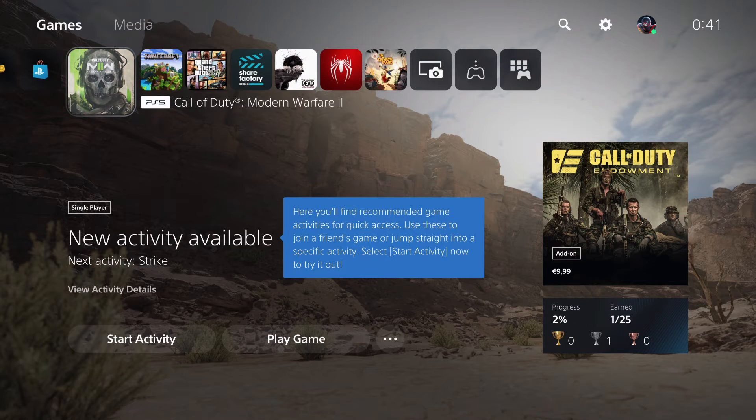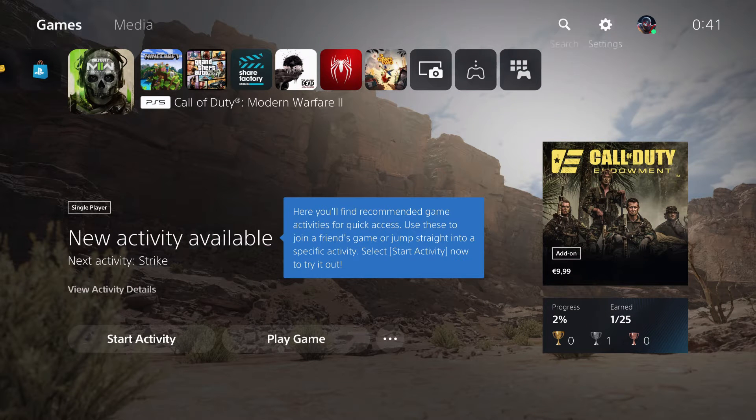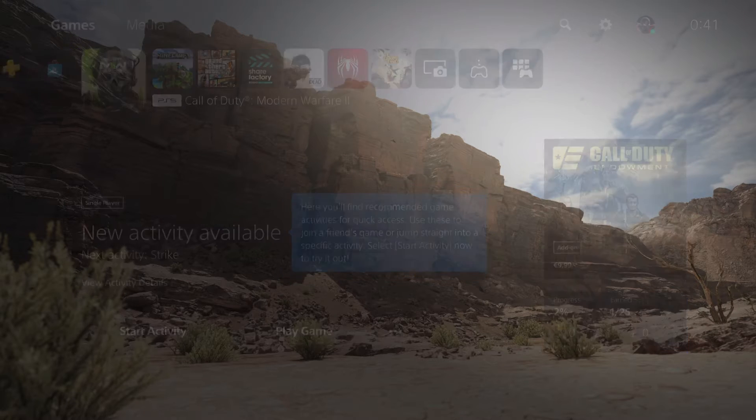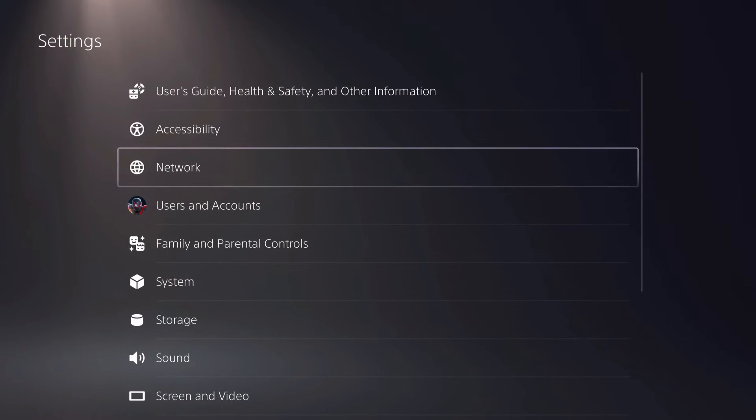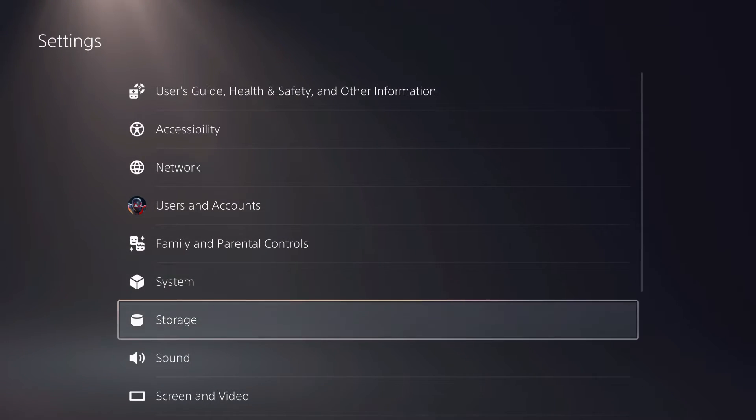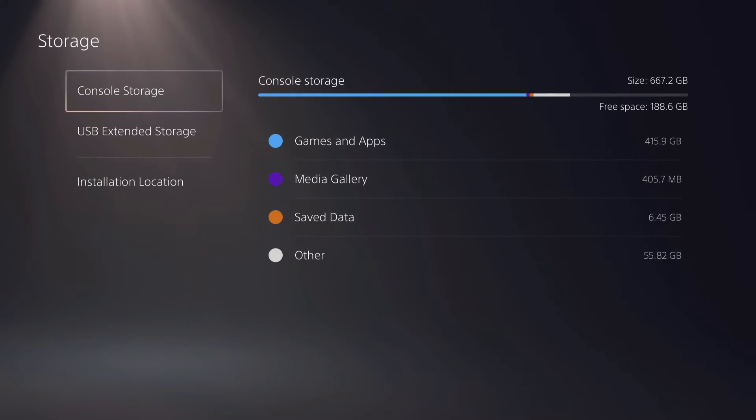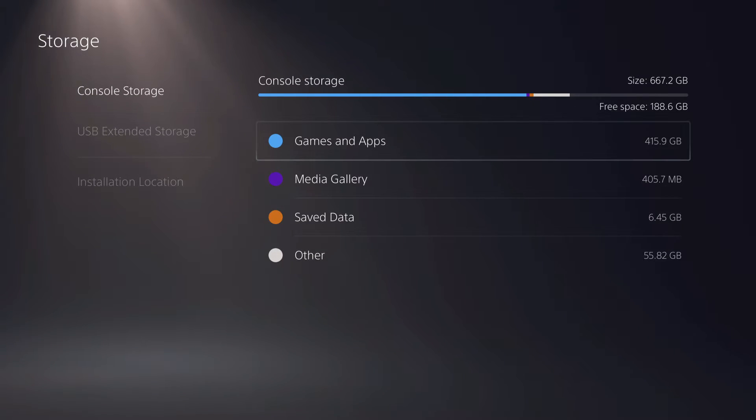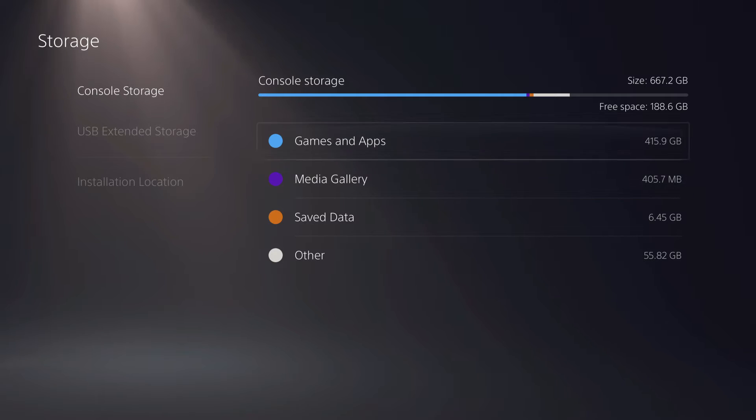Now let's go over to settings and then to storage. Make sure that you have enough storage to actually install your games.